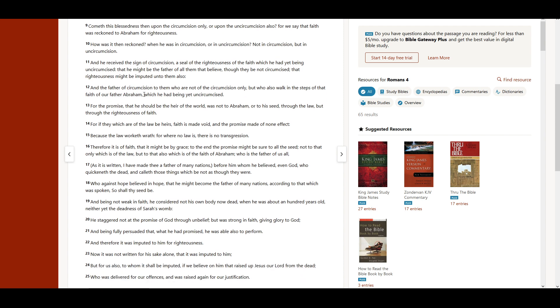And the father of circumcision to them who are not of the circumcision only, but who also walk in the steps of that faith of our father Abraham, which he had being yet uncircumcised.